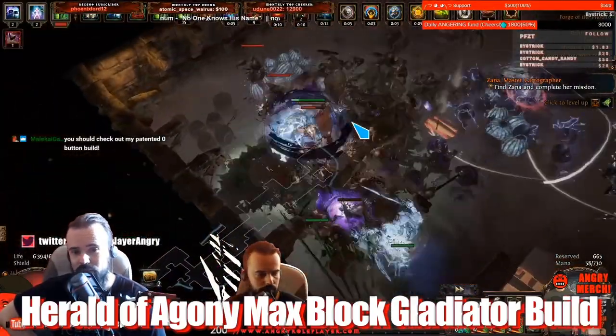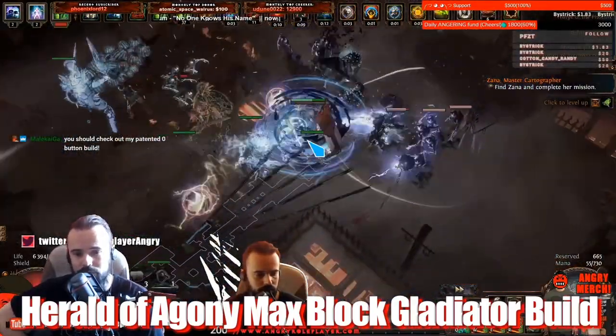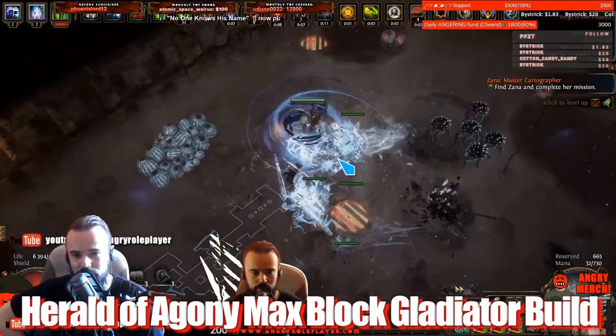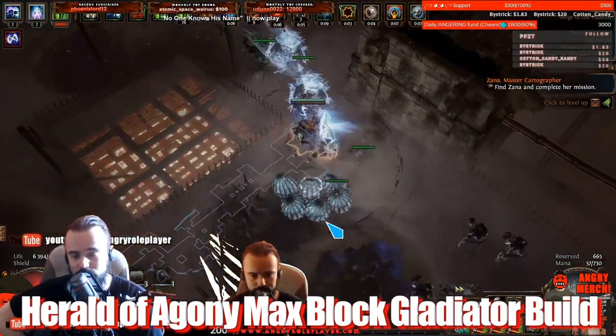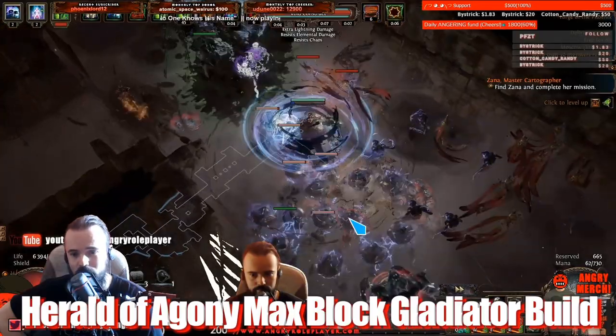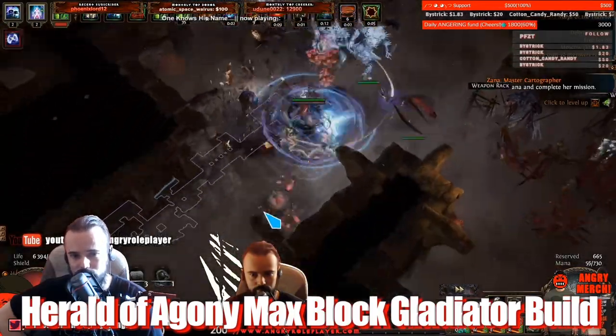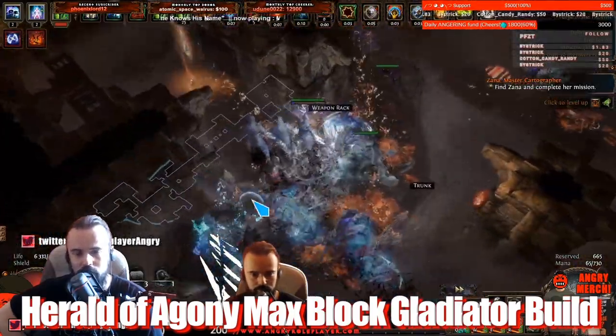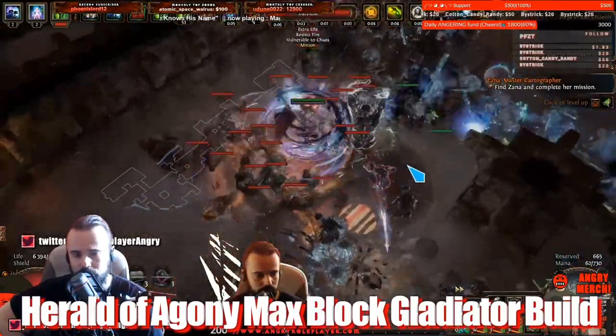I felt like too much chaos damage and explosions, all these Delirious explosions that just went through the block, and I didn't feel very tanky. So I was very skeptical on this build.